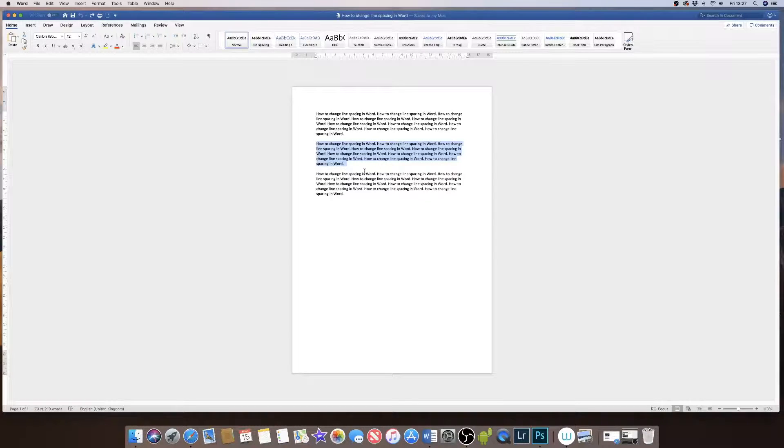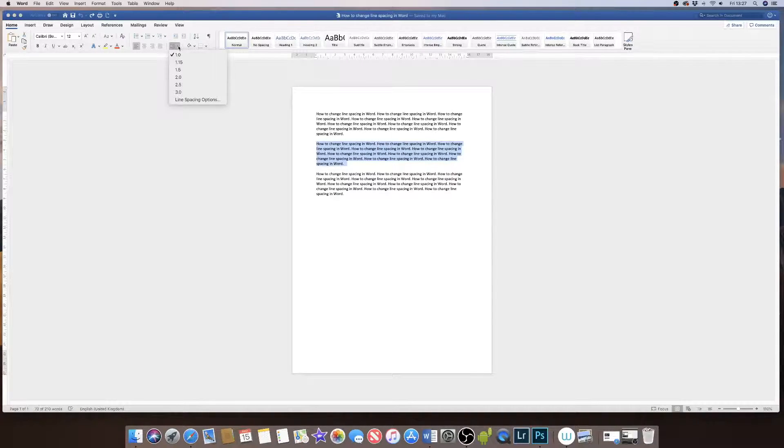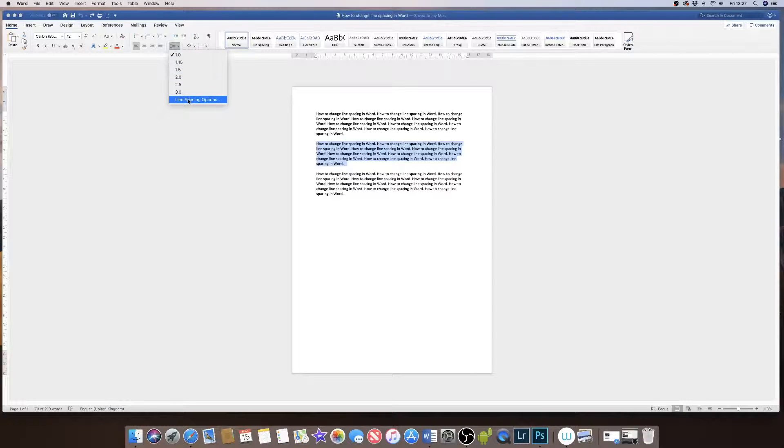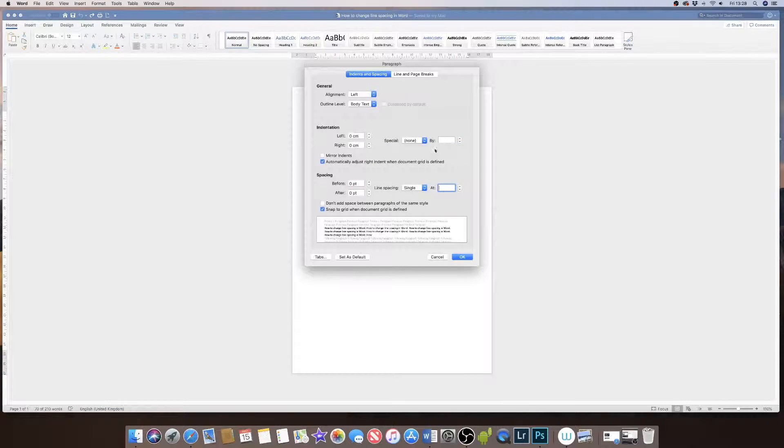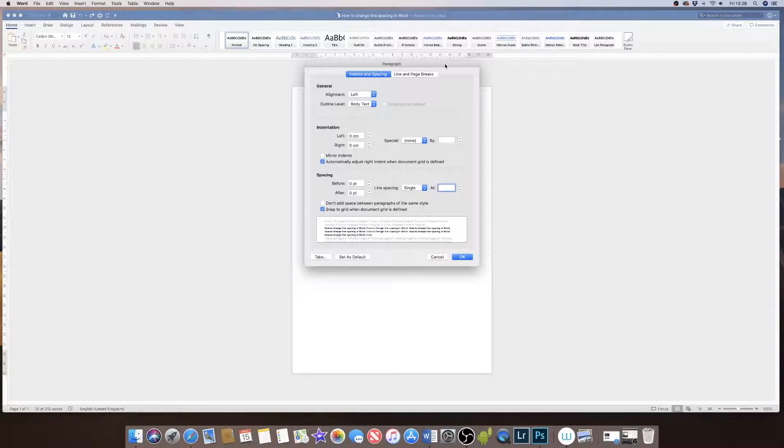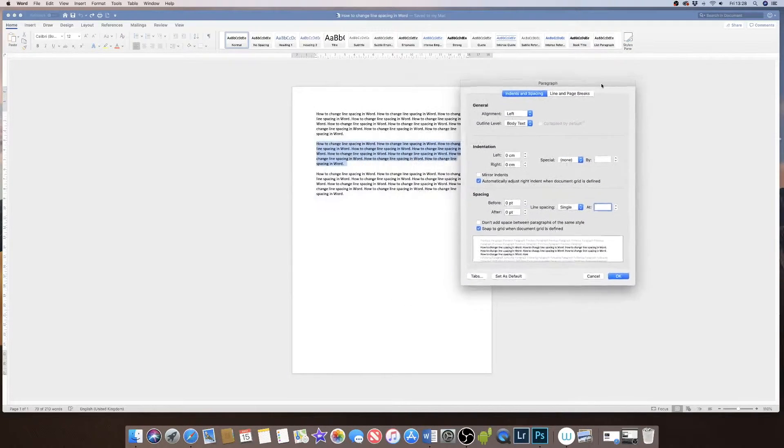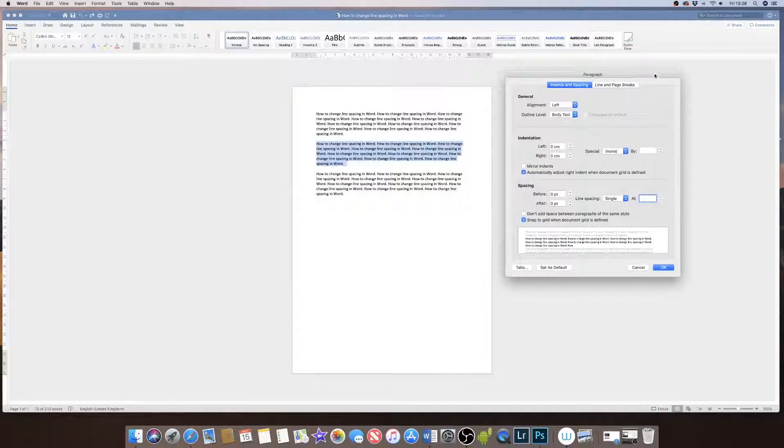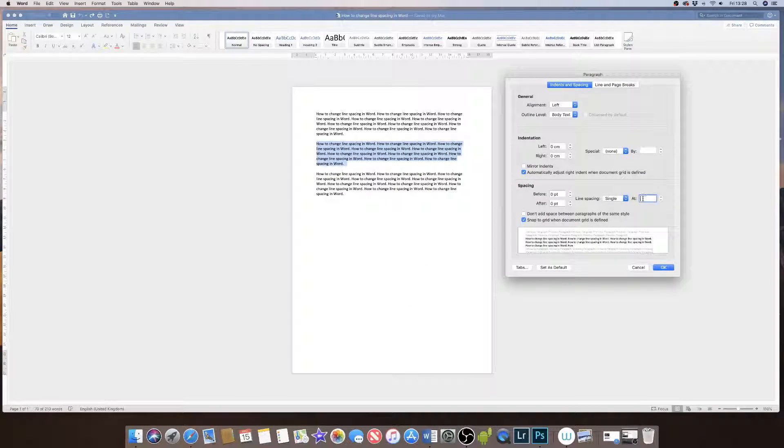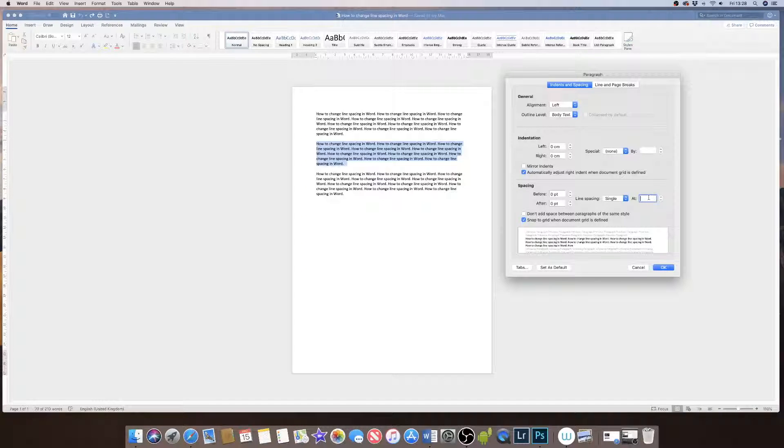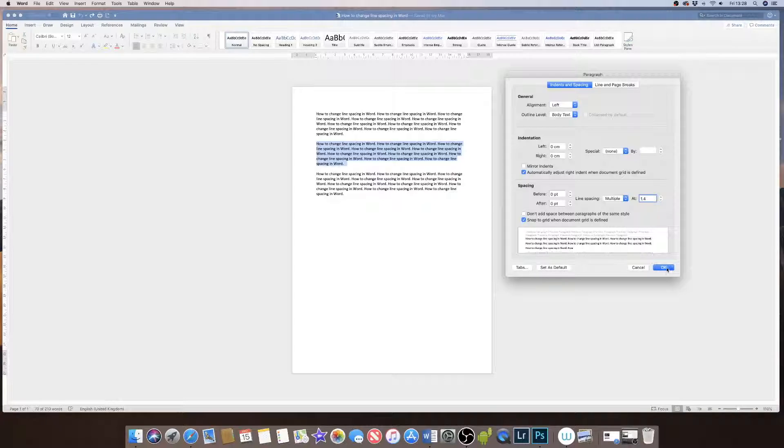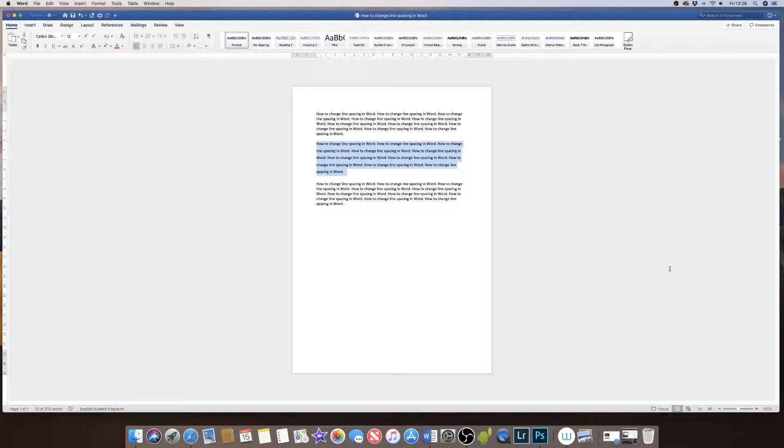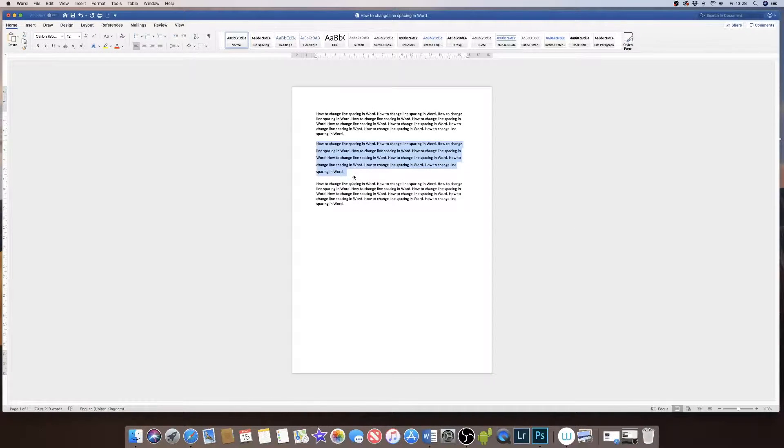If I find that that line spacing isn't suitable, if I click on the icon again I go down to line spacing options. This dialog box will appear and if I type in this box here, my preferences, click on OK, it will again change my line spacing.